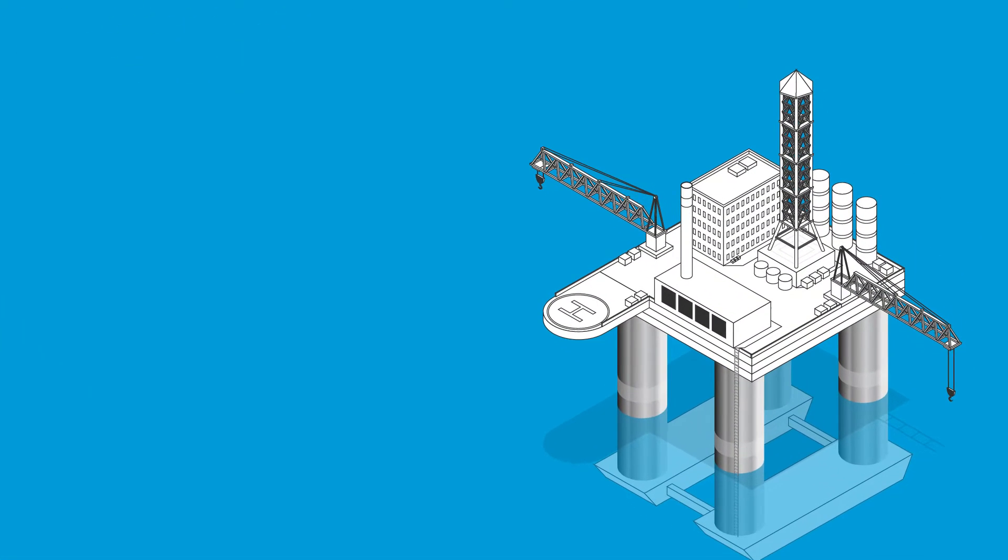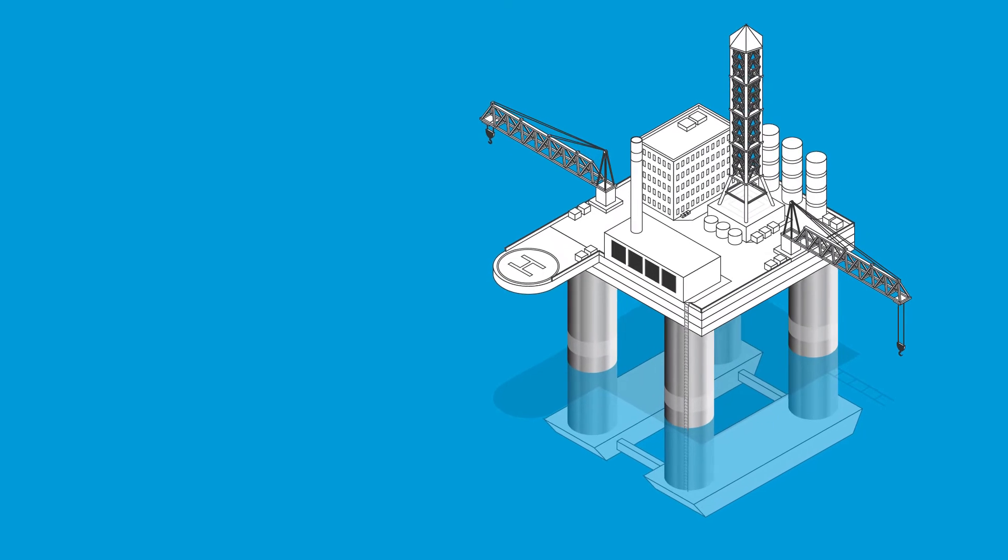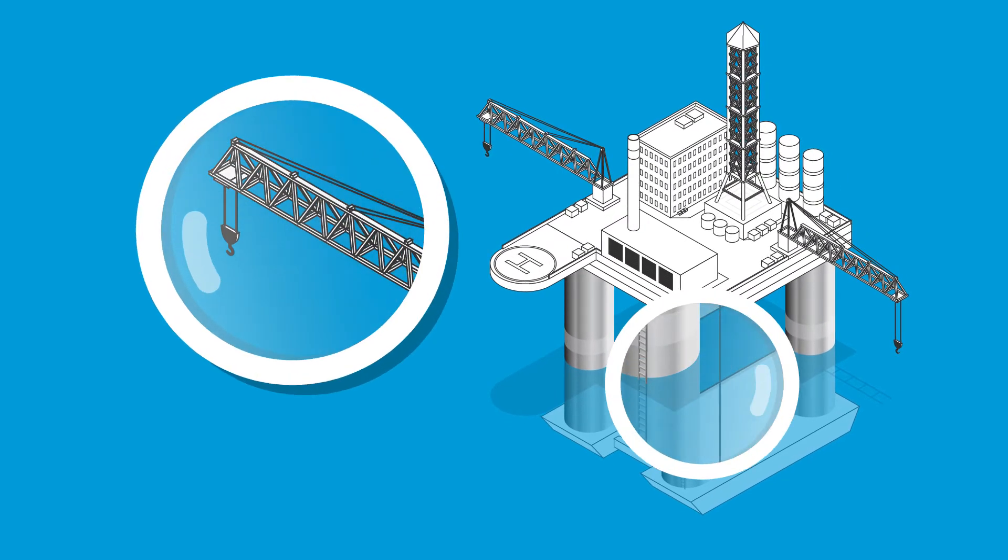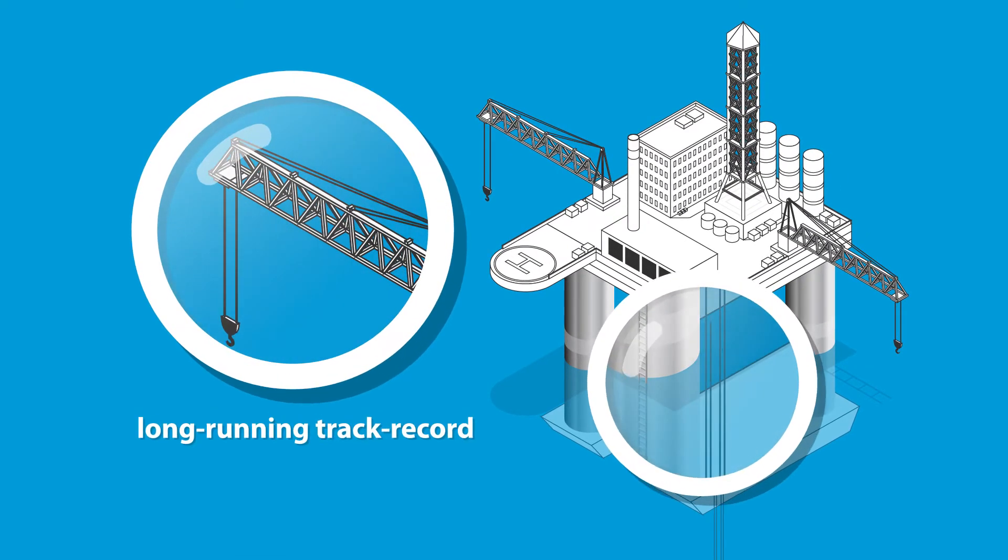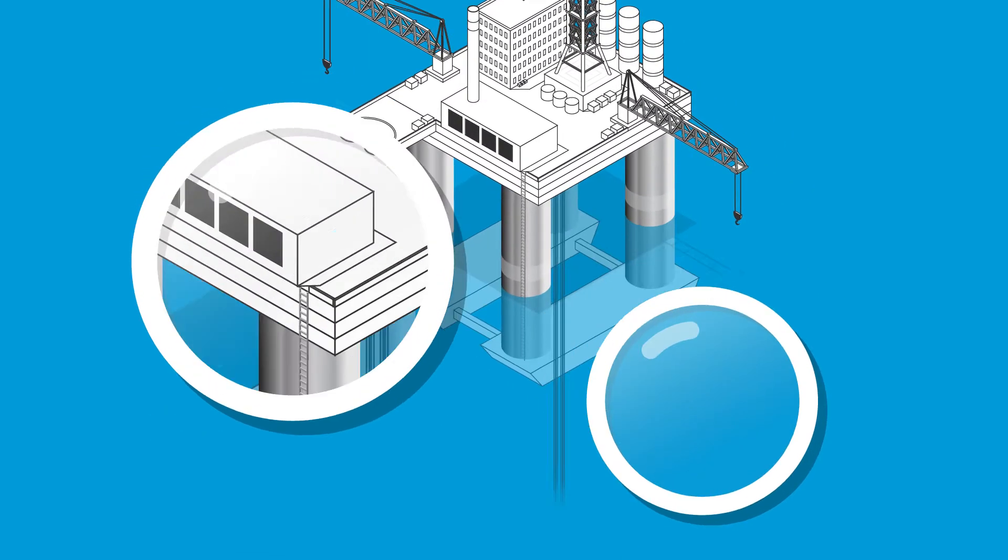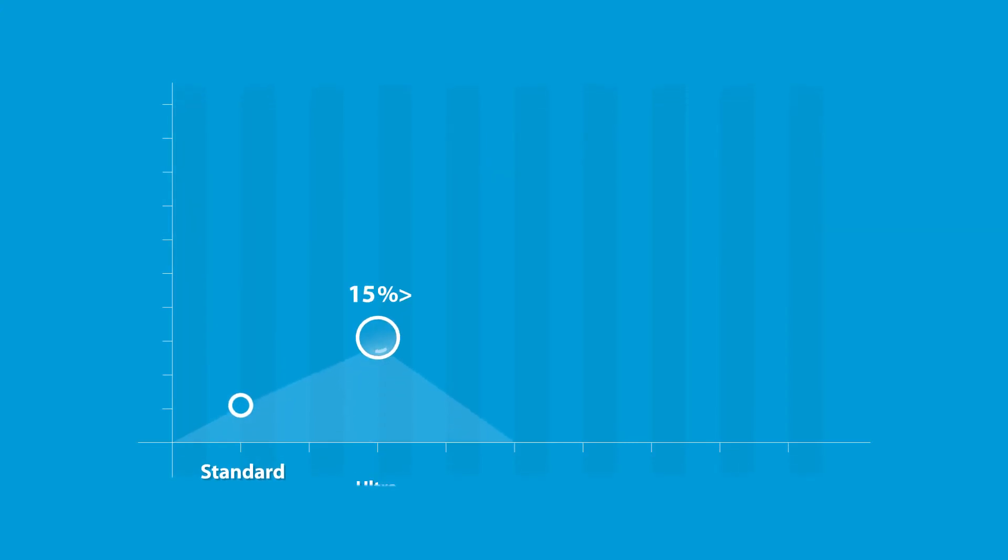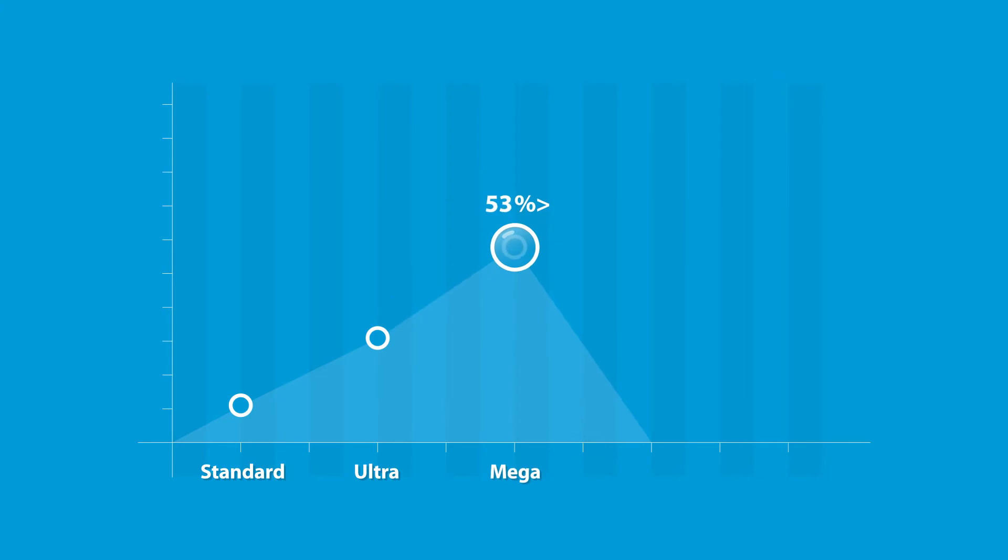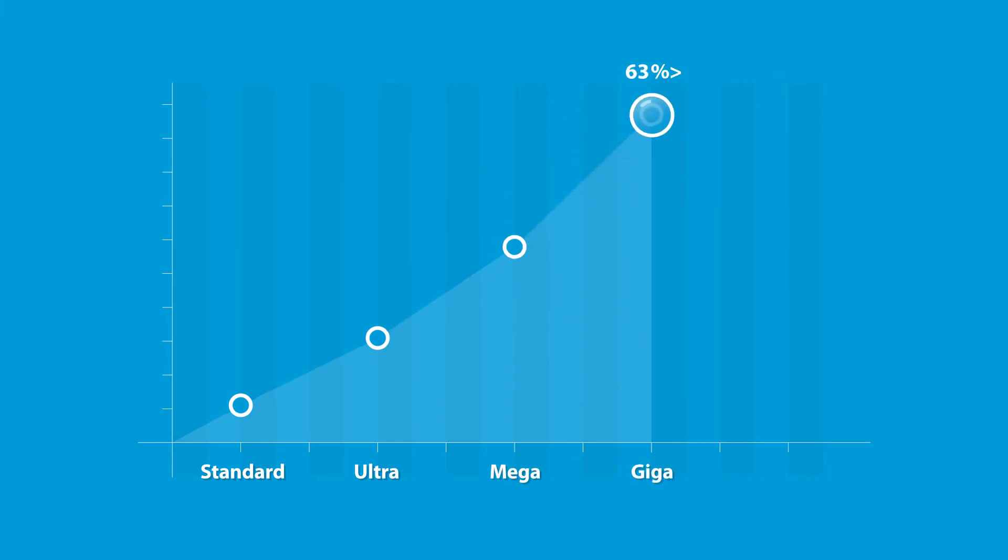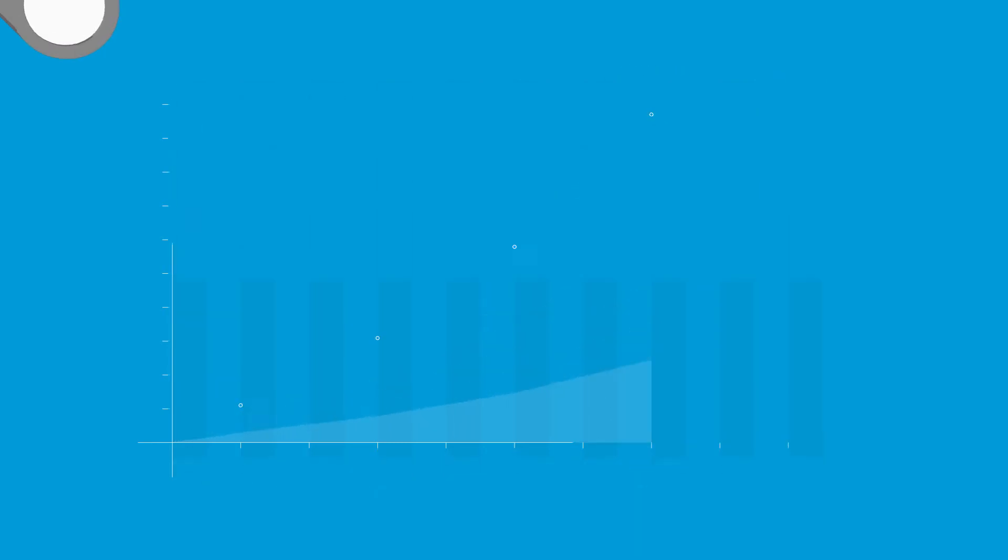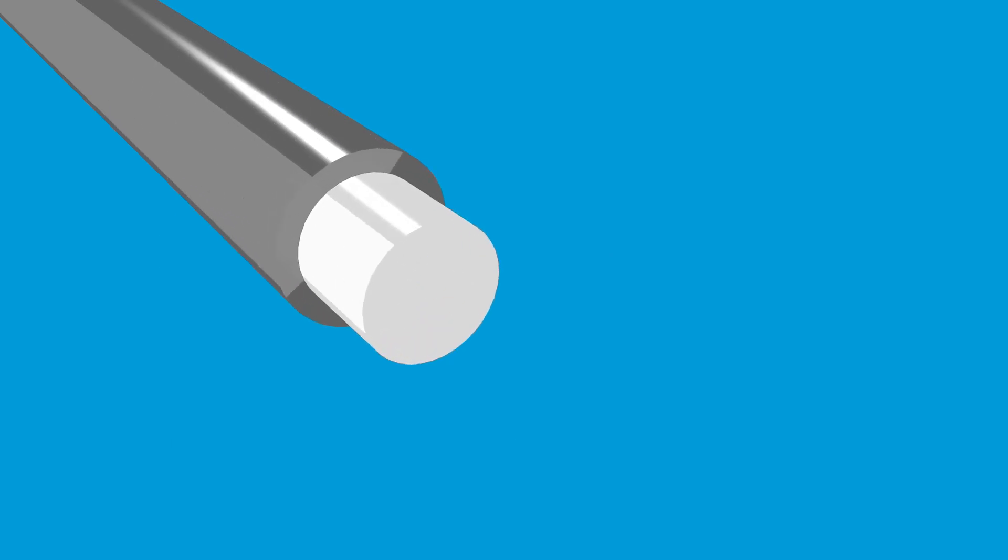Ultra, mega, and giga high-strength steel cores already have a long-running track record in offshore applications. Ultra is about 36% stronger than standard cores, while mega provides 53% more strength and giga as much as 63%.